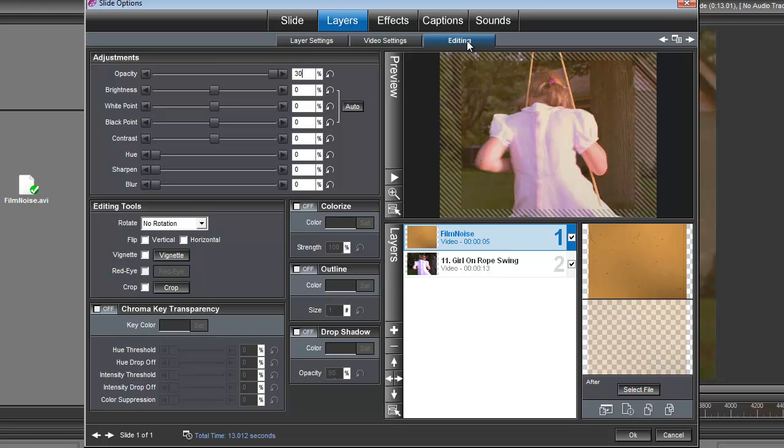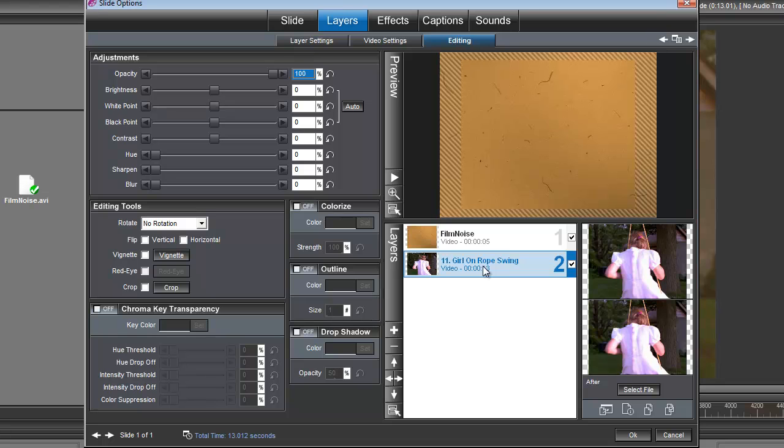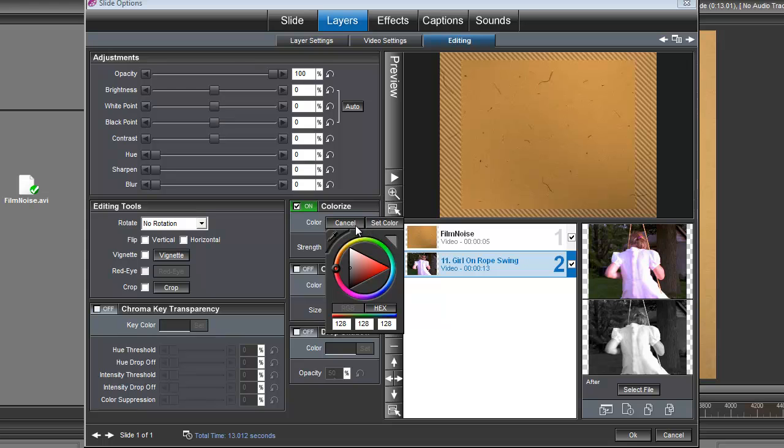Now also under the Editing tab, let's click on our Video layer and we're going to go over here to Colorize. I'm going to choose the color, so I'm going to grab the eyedropper here and drop it in this Film Noise color. You see how that's going to actually change the color of our video a little bit.